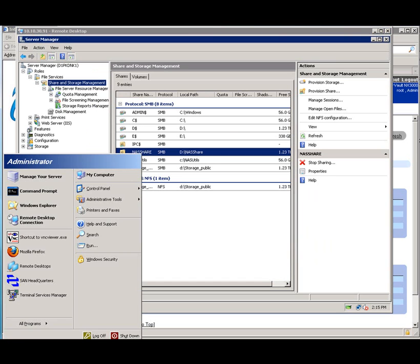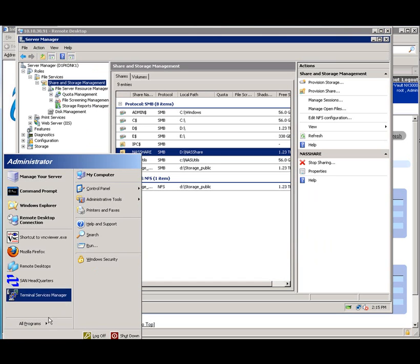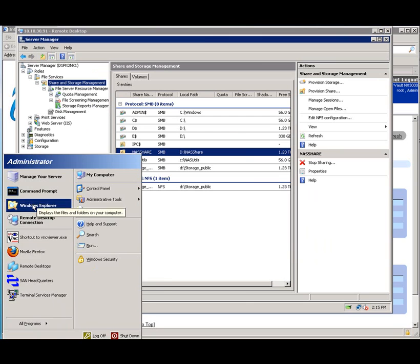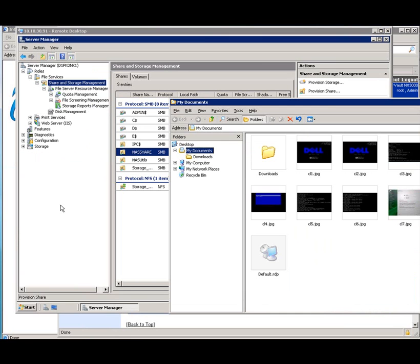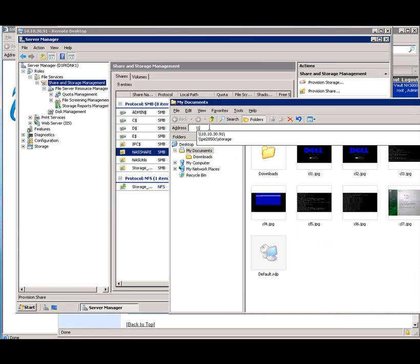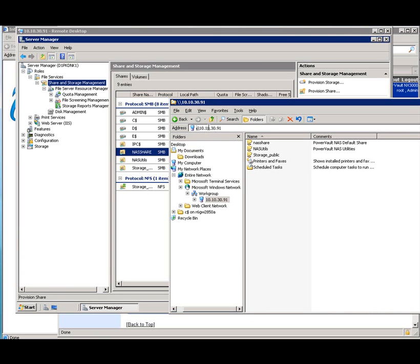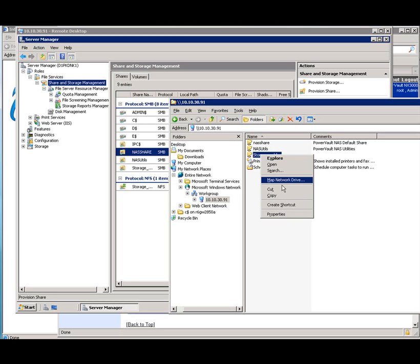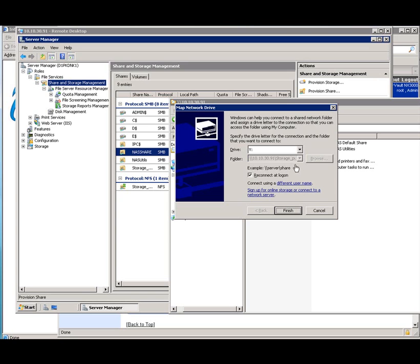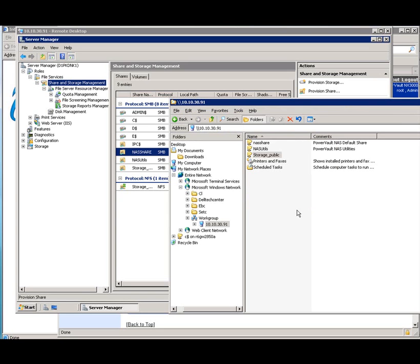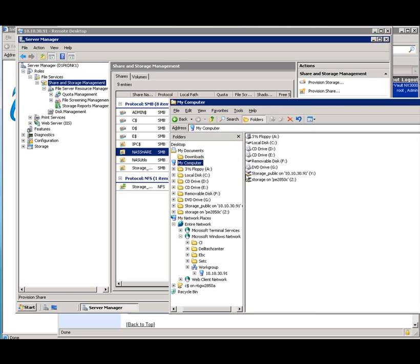In fact, the system I'm using for the remote demo, I'll go ahead and connect to the share. Put in my host name or my IP address. And you can see that there's my storage public. There's also that NAS share, which was the default folder that came with the system. Map network drive to it. And there it is.